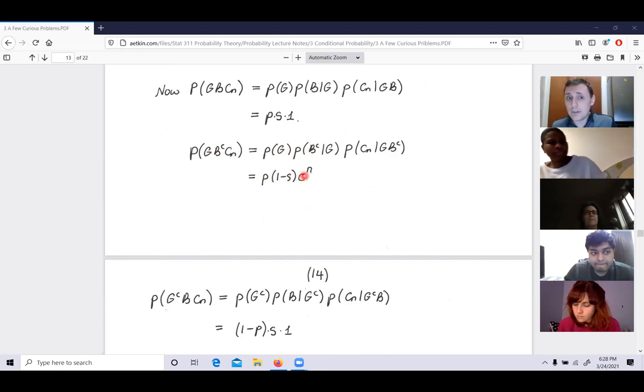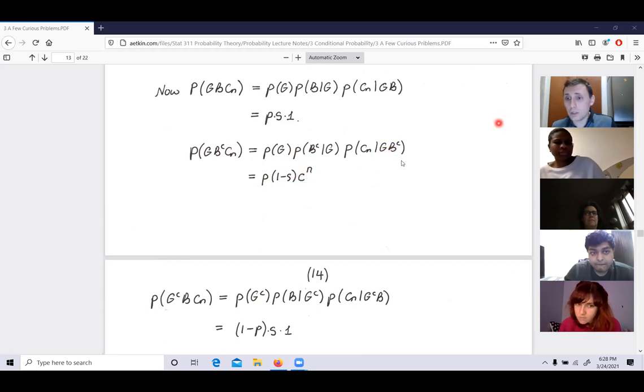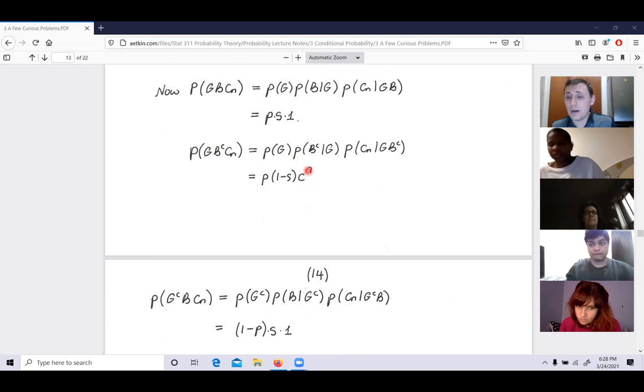Now suppose N is very large. As N → ∞, since C < 1, C^N → 0, and W^N → 0. So P(G | C_N) approaches P·S / (P·S + (1−P)·S) = P·S / S = P.